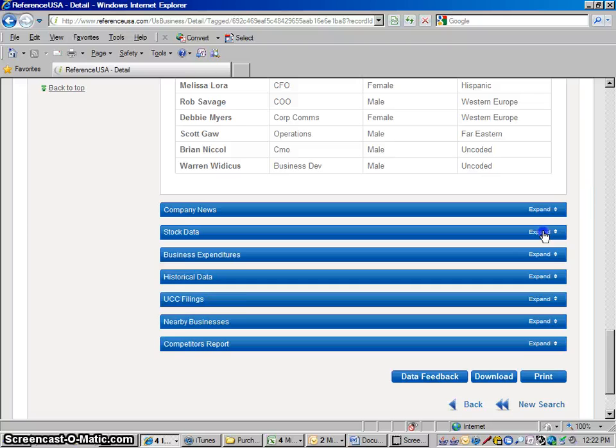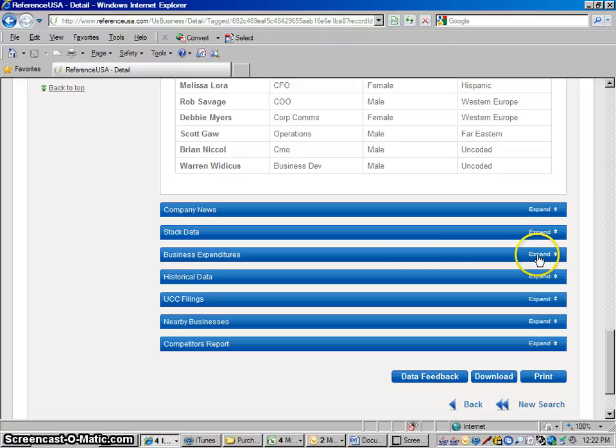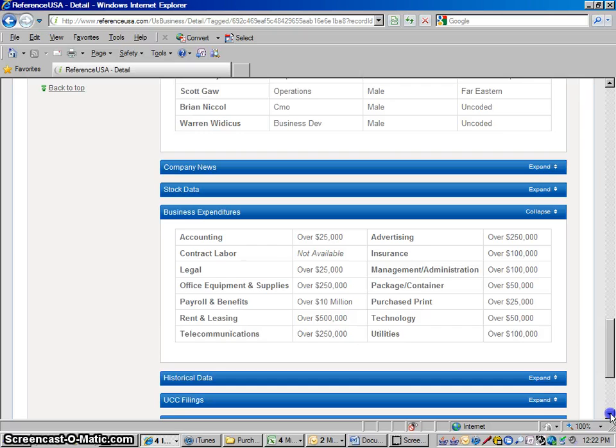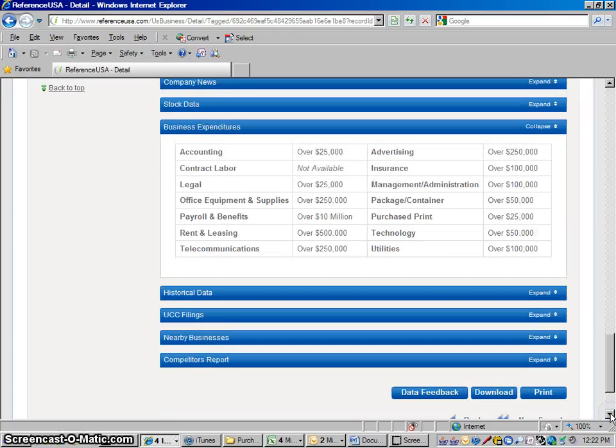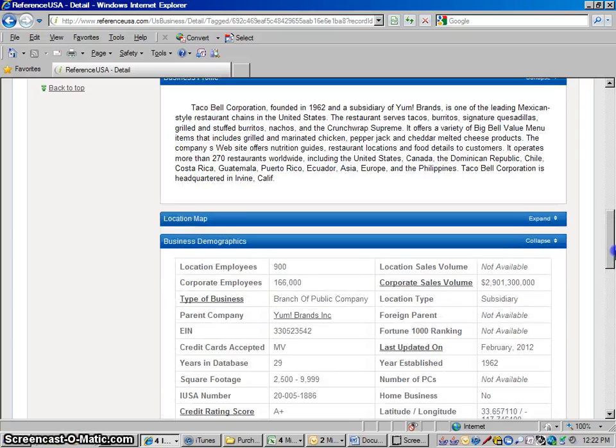Stock data. And see, sometimes they have it, sometimes they don't for each company. Business expenditures. Basically, any one of these bars that you open up, it should give you more information on a company. So that's how you get information on this profile.